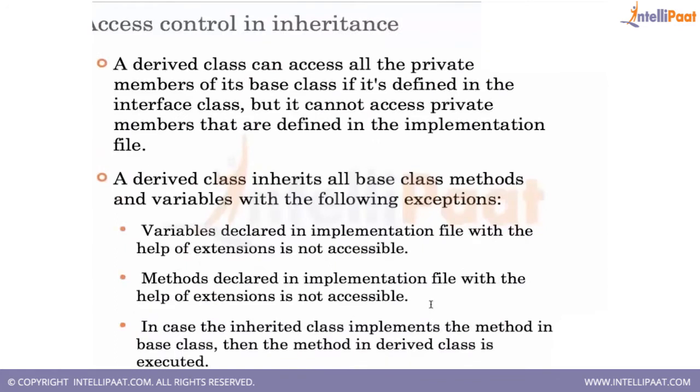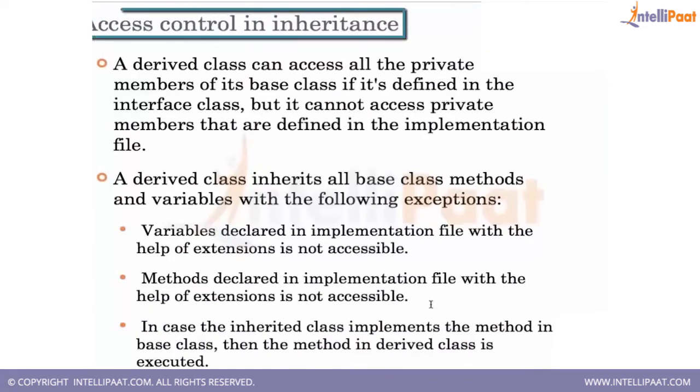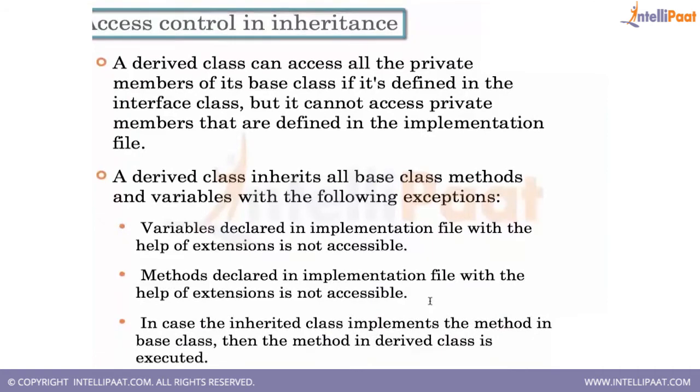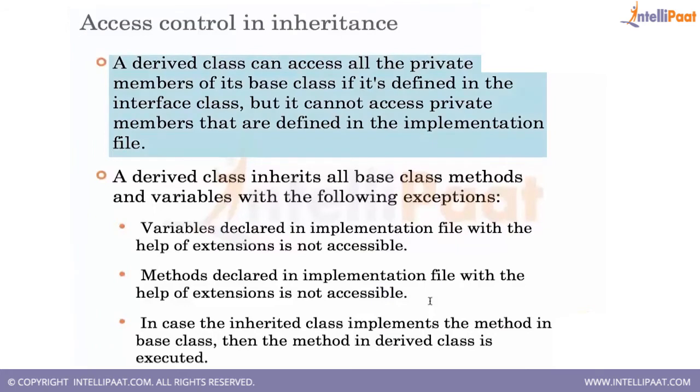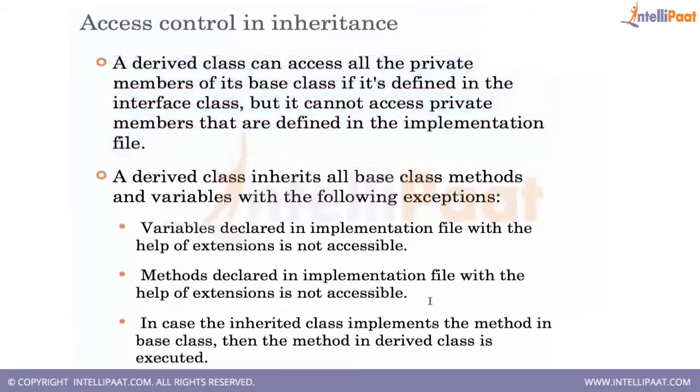A derived class, the inheritance has some access control. The derived class can access all the private members of its base class if its definition is defined in the interface class, but you cannot access the private members that are defined in the implementation file. So we will see an example so that you can understand it better.